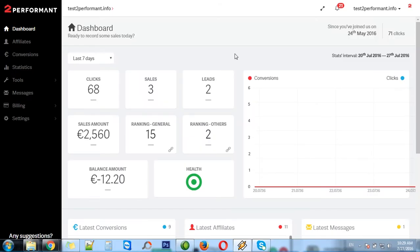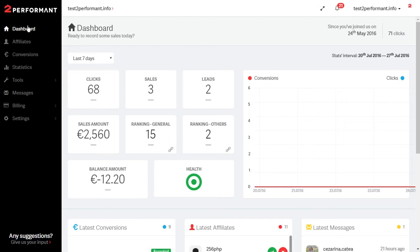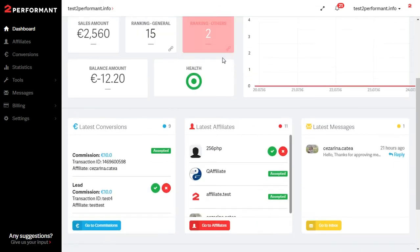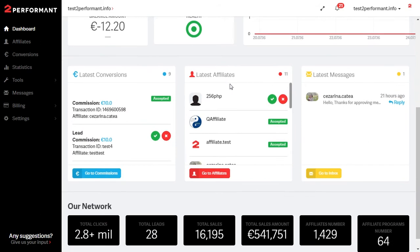There are two ways in which you can reach the messages section. In the dashboard you will see the latest messages section which is a list comprised of the most recent ones in your inbox.